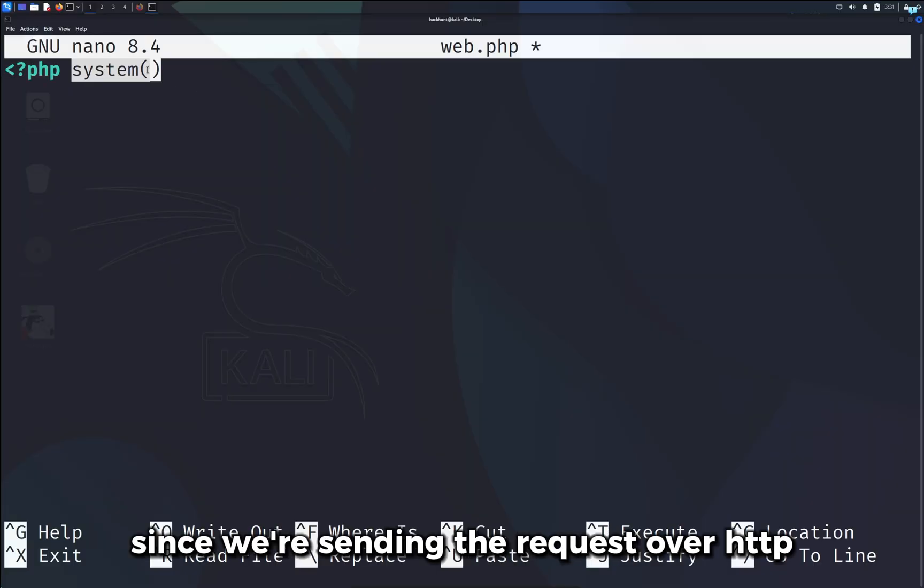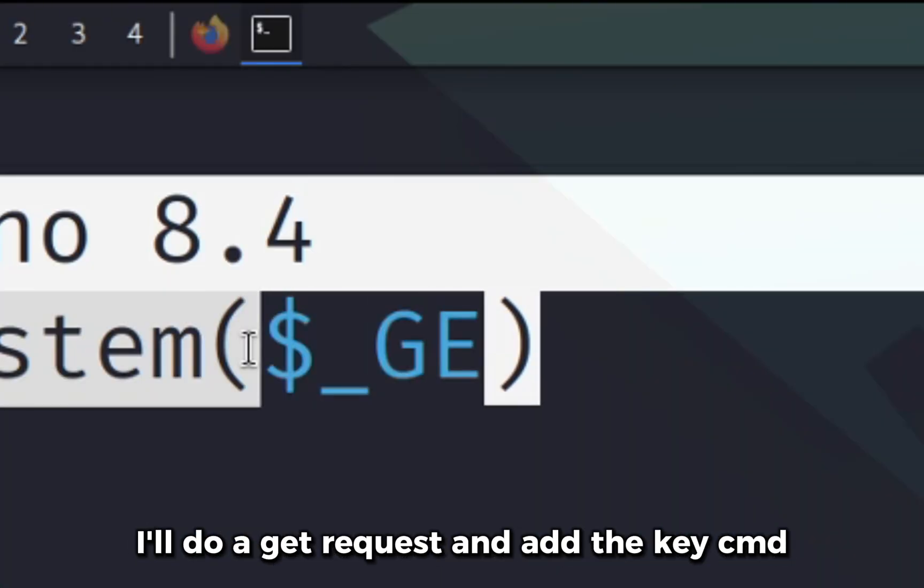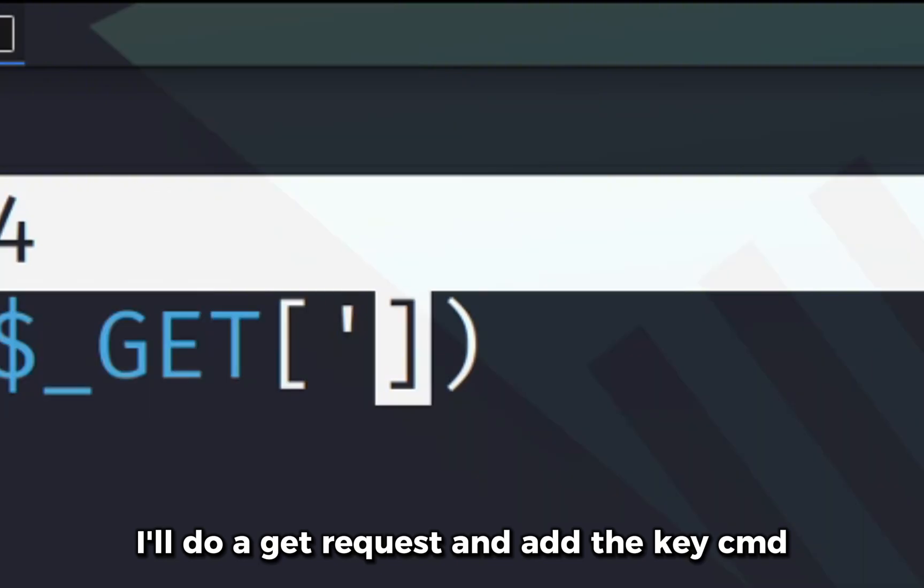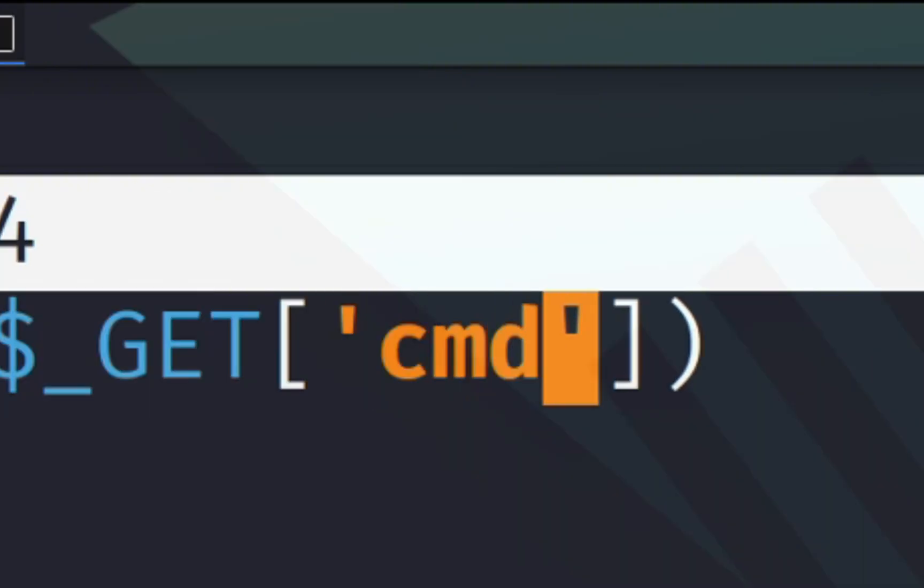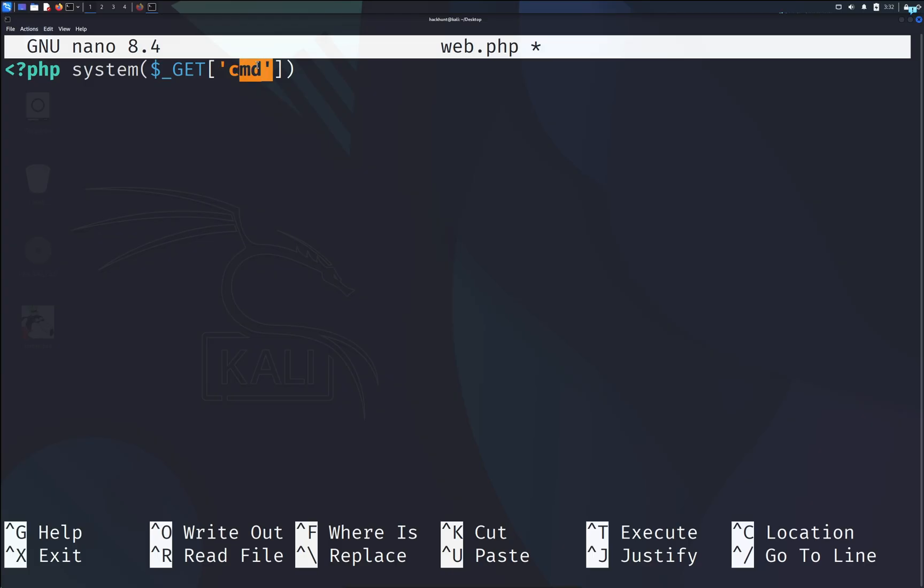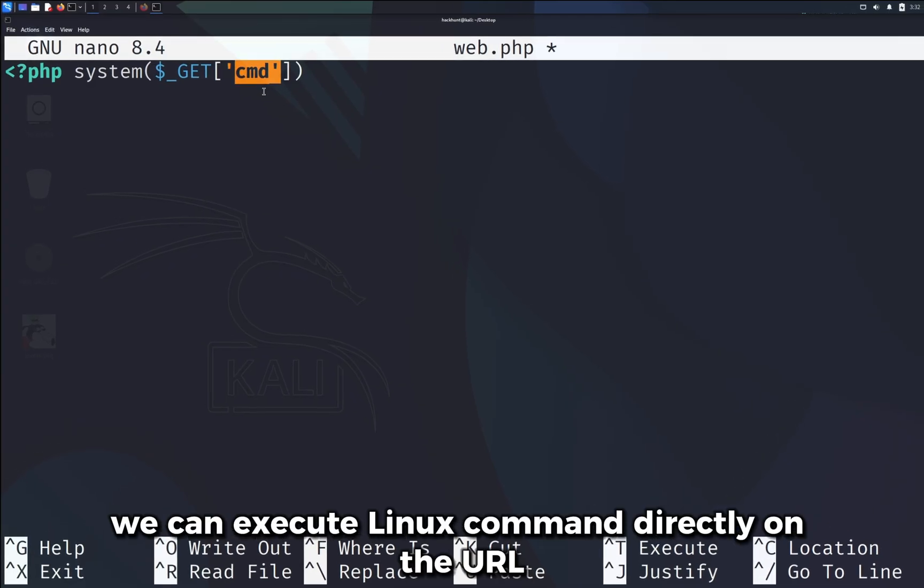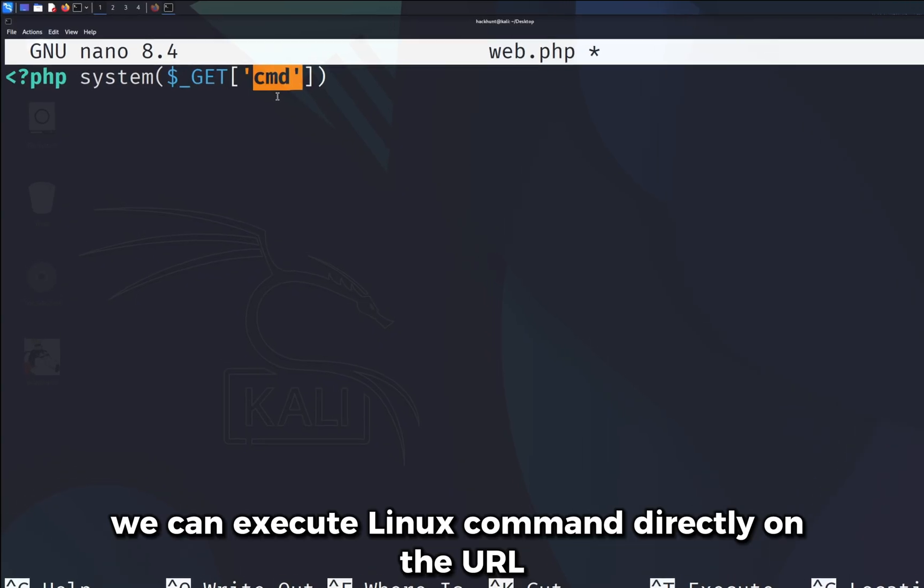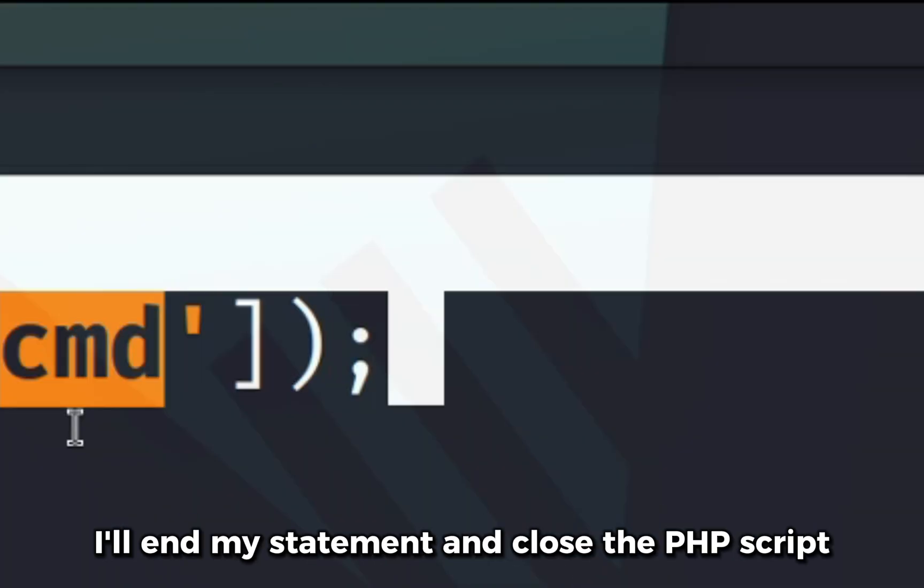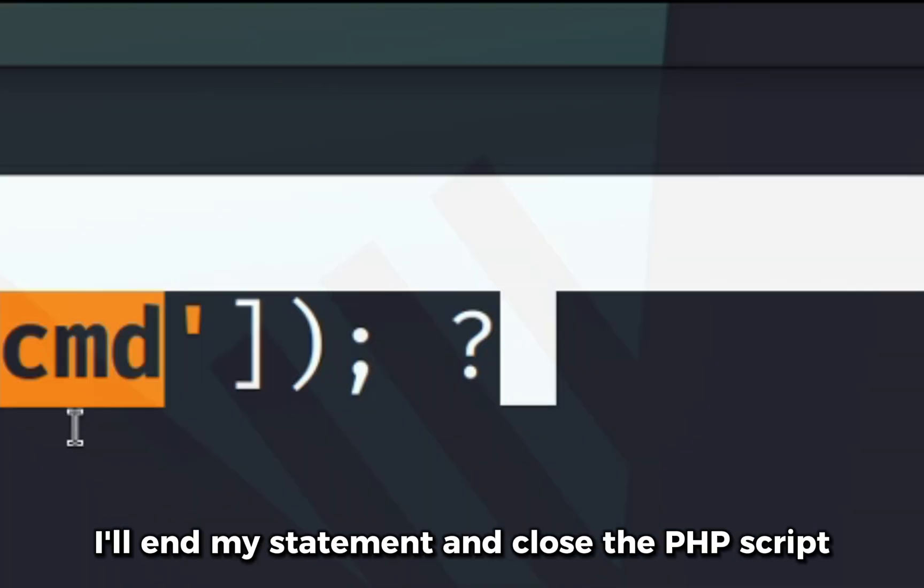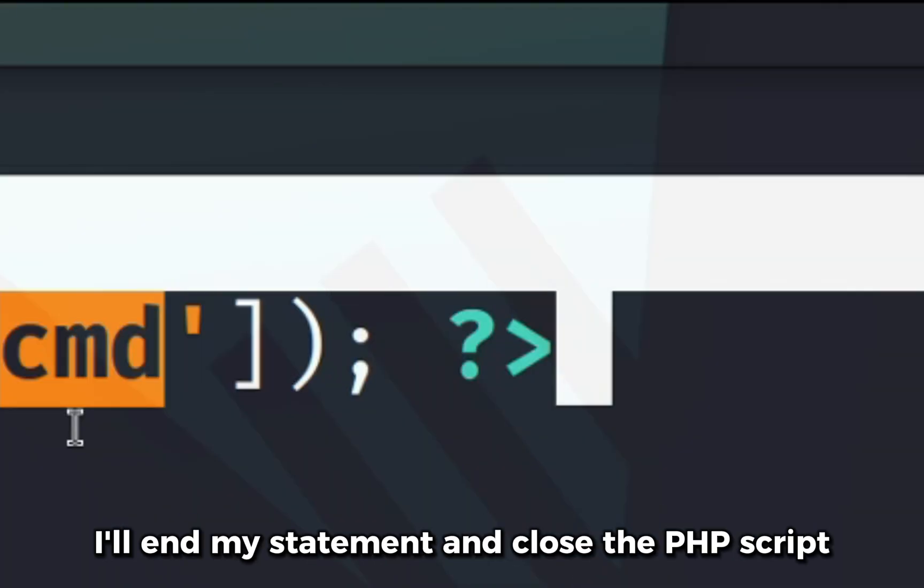And inside this function, since we're sending the request over HTTP, I'll do a GET request and add the key cmd. By adding the cmd key, we can execute Linux command directly on the URL. I'll end my statement and close the PHP script.